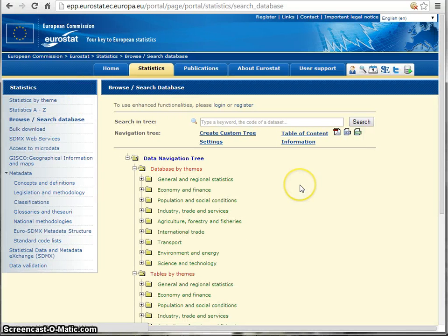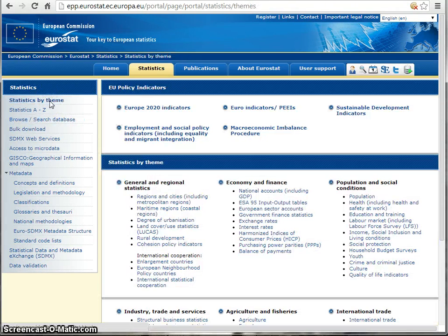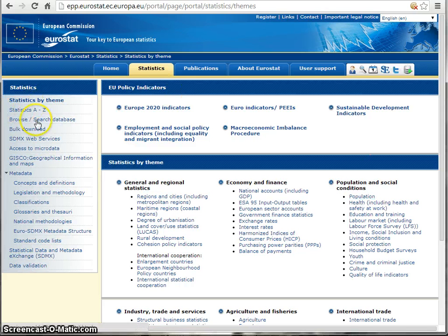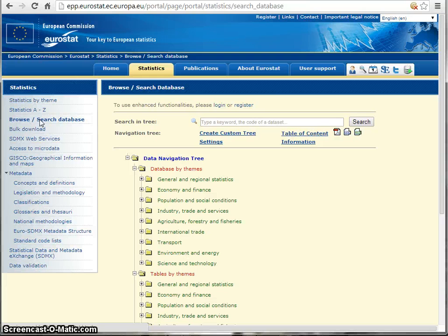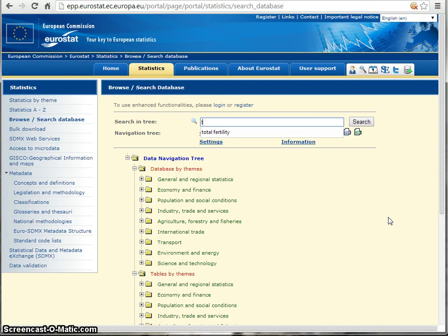The database in Eurostat is organized through a tree structure. You can access the data by choosing the theme you're interested in. If you're interested in a population subject, this could be one of the entrances. You could also type in a keyword — for example, if we're going to look at the total fertility rate within the EU, we could search for that: total fertility rate.